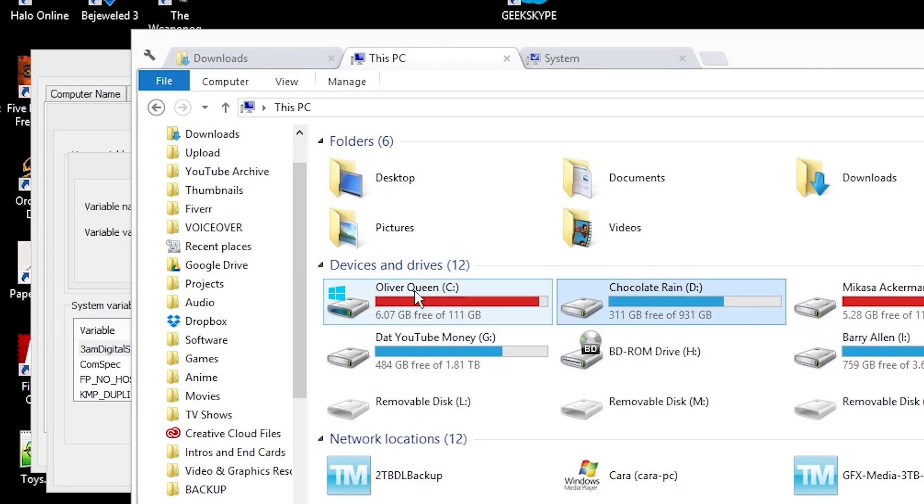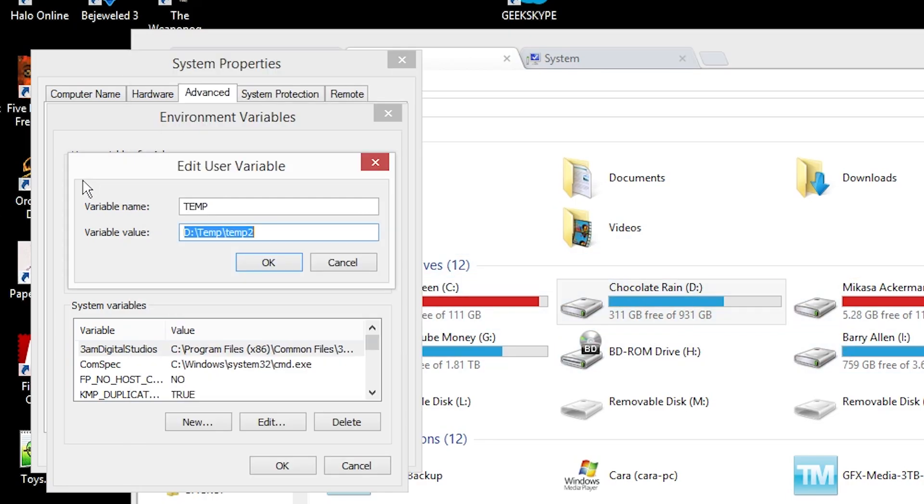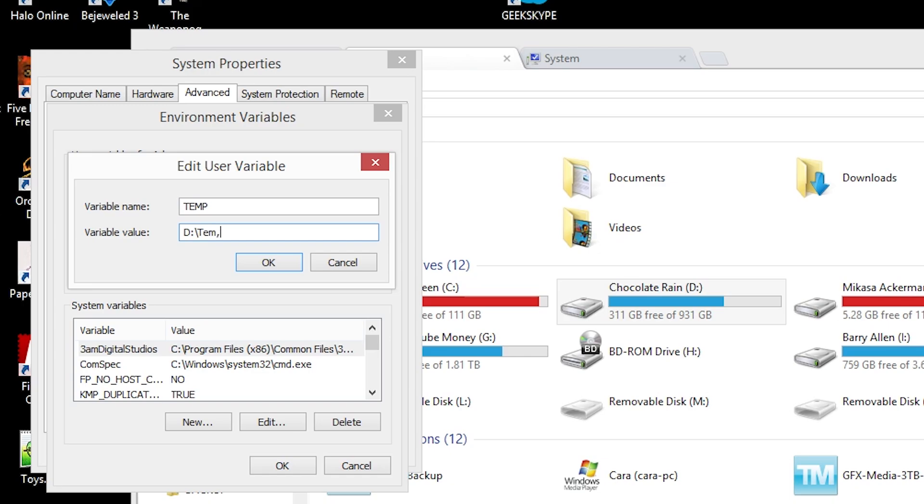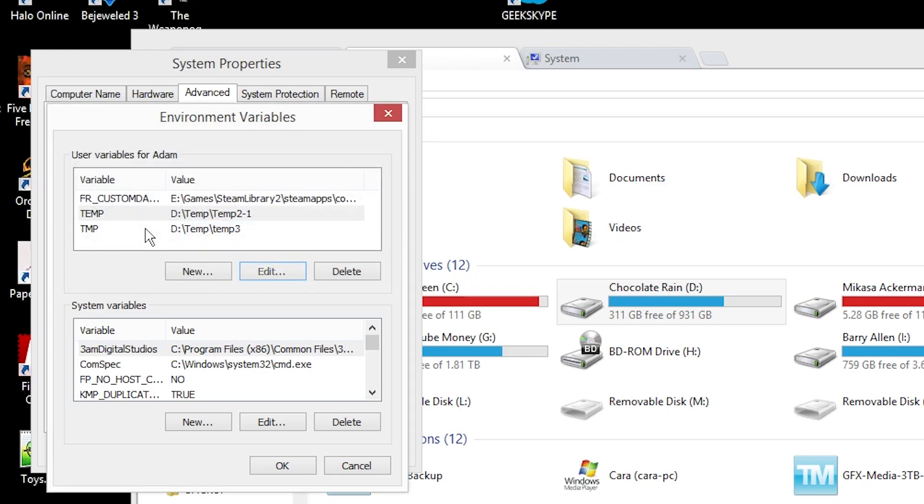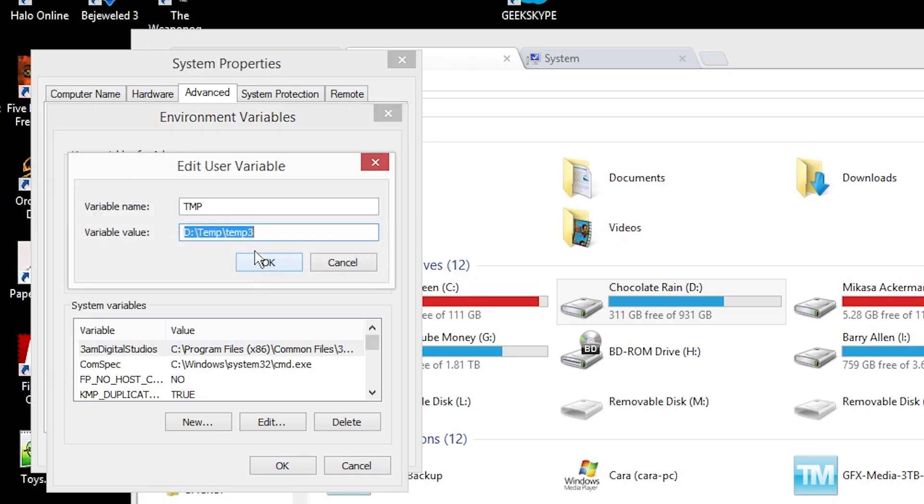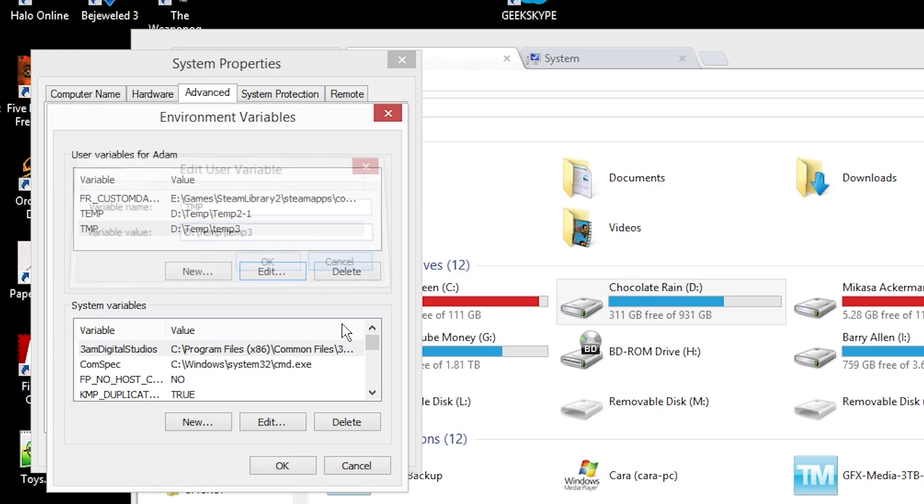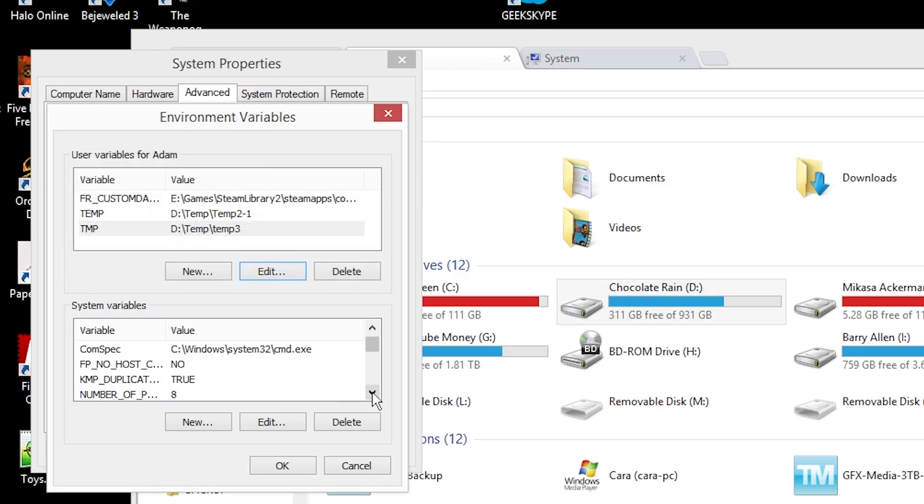Under User Variables you have both temp and TMP, so I just simply made two new folders for it, temp2 and temp3, in my temp folder on my secondary hard drive. If you don't have a secondary hard drive in your computer, this isn't really going to do anything for you unless for whatever reason you want to move your temporary files folders to a specific location.